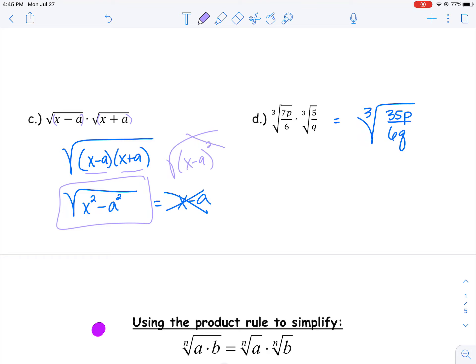As long as I have the same indexes, I should be able to take two radicals, combine them into one, and that may help me simplify further down the line.